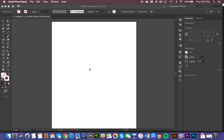What exactly is Adobe Illustrator? Well, first and foremost, it's a graphics tool that can also be used for layout of type and images.